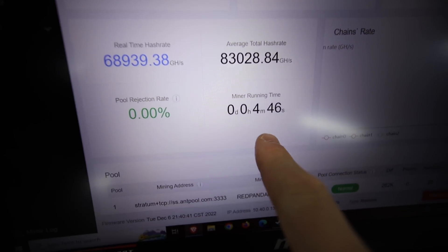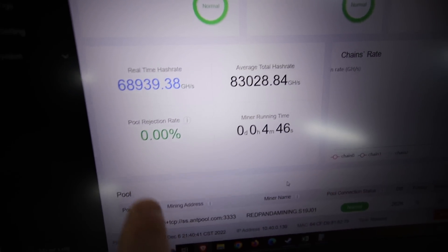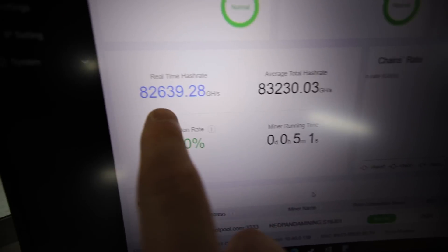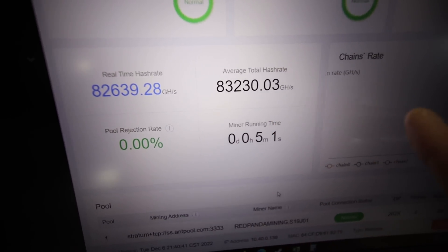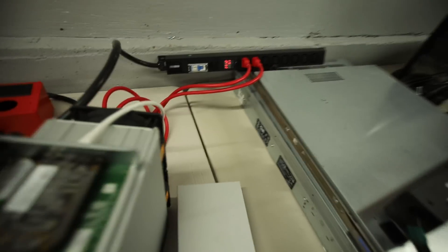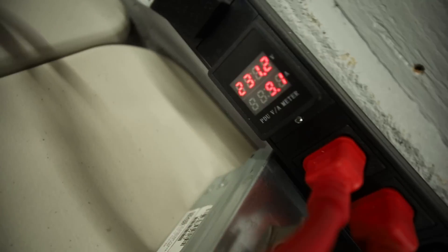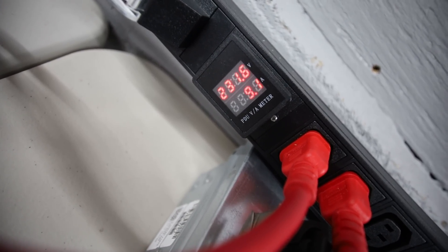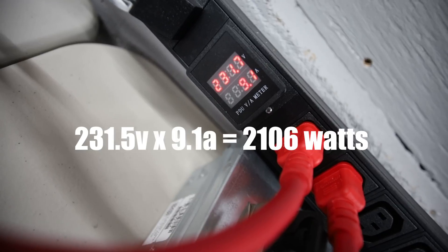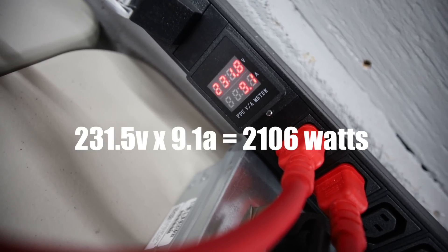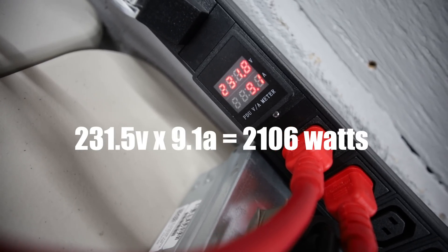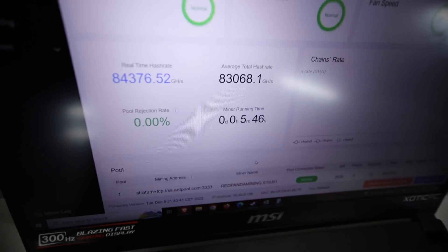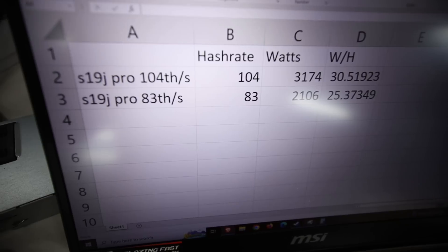Okay, after about four minutes, five minutes, it's hovered around 83 terahash. And let me refresh here. It says 82 real time, 83 average time, the past five minutes. But the power consumption is about 231.65 volt times 9.1 amps. So if we times both of those together, we're around, I would say, 2100 watts. So 2100 watts at about 83 terahash on my S19J Pro 104 terahash model.